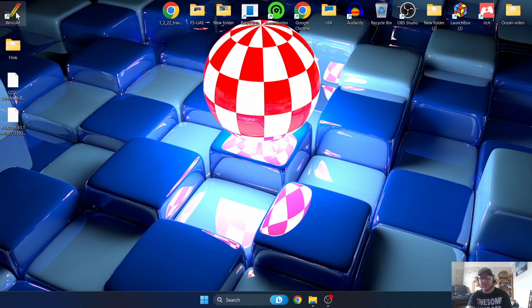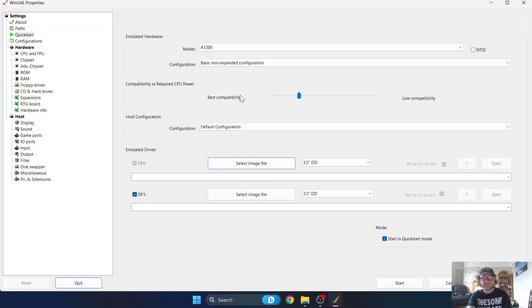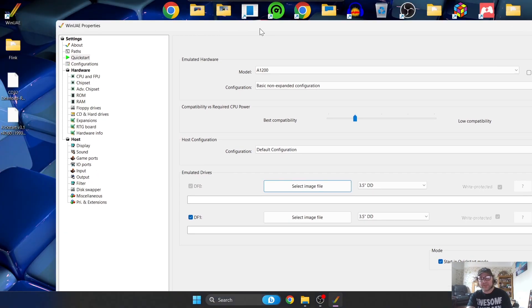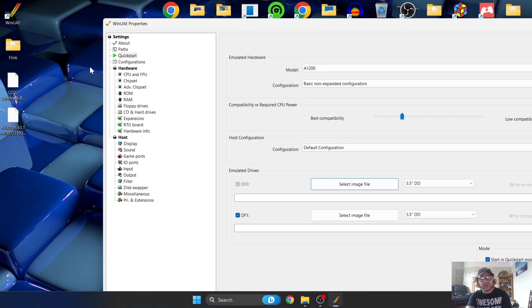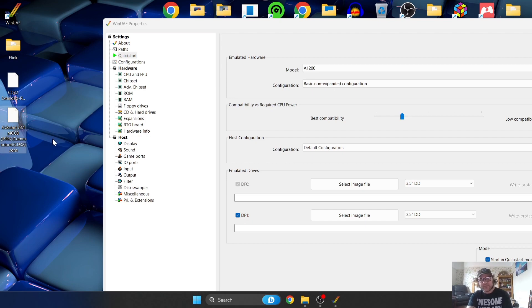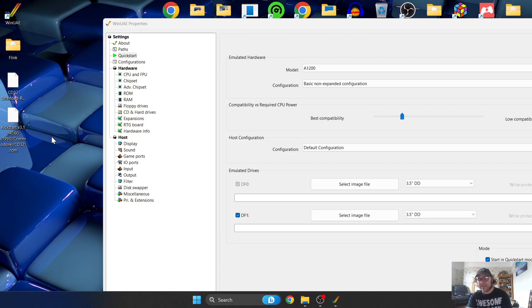Once we've installed this, as we can see we've now got the WinUAE shortcut on our desktop. If we open this up, this is your main interface for WinUAE. Before we can start CD32 games, we've got our kickstart ROMs - this is going to be the CD32 extended ROM and we've also got our kickstart 3.1.